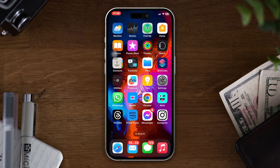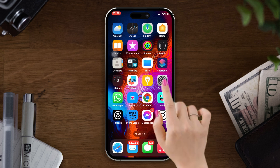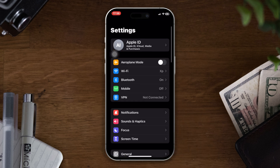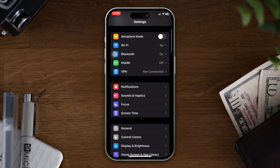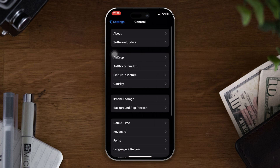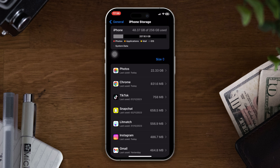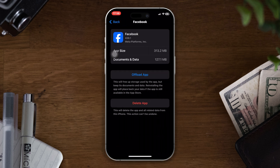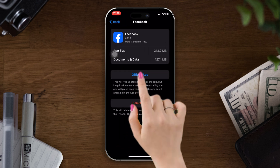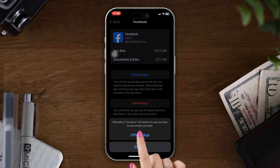Solution 1: Offload the Facebook app. Open Settings, scroll down, tap on General, then tap on iPhone Storage. Find the Facebook app, tap on it, tap the Offload App button, and tap Offload again.